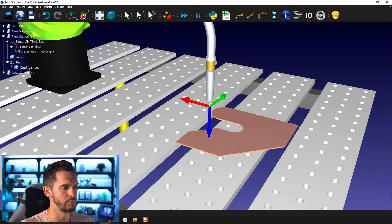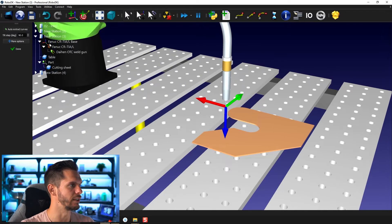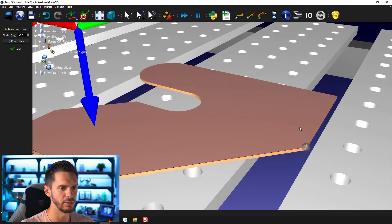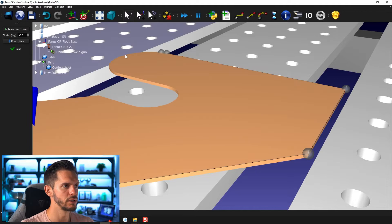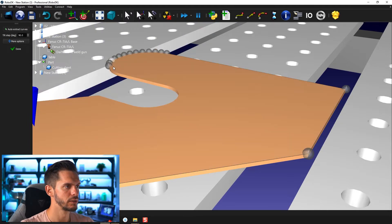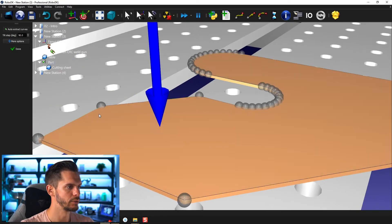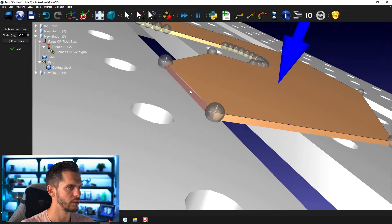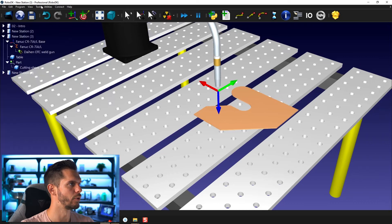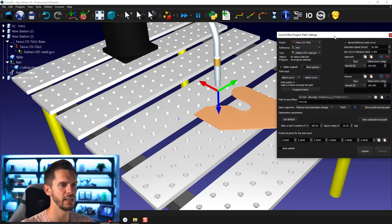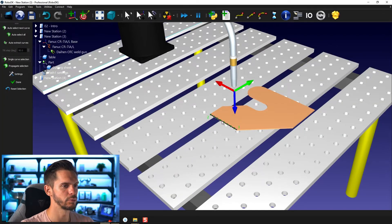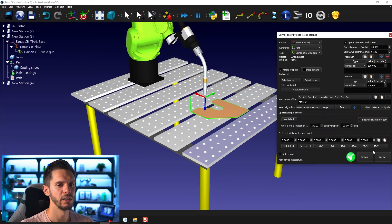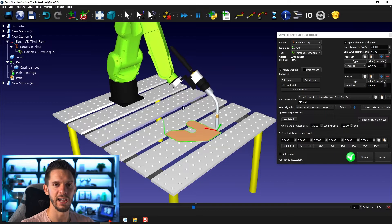So if it was me with the level of experience I have, I would go to Utility Tools, Create Curve, Auto Extract Curve, and extract the curves around the part like that. I would then go to Utilities, Curve Follow Project, select the curve, select the first one, reverse the direction, select all, click Done, show preferred toolpath, update, simulate — and voila, I have my robot path. So it's a matter of seconds.